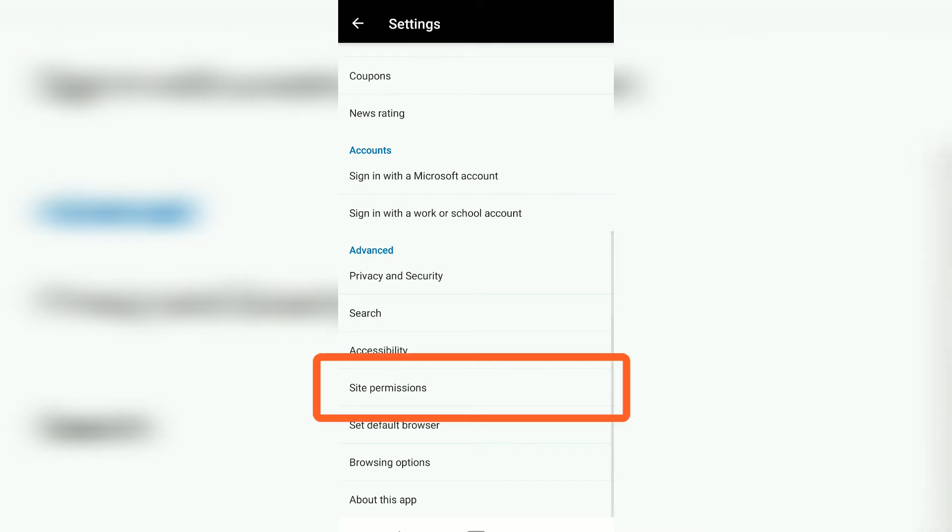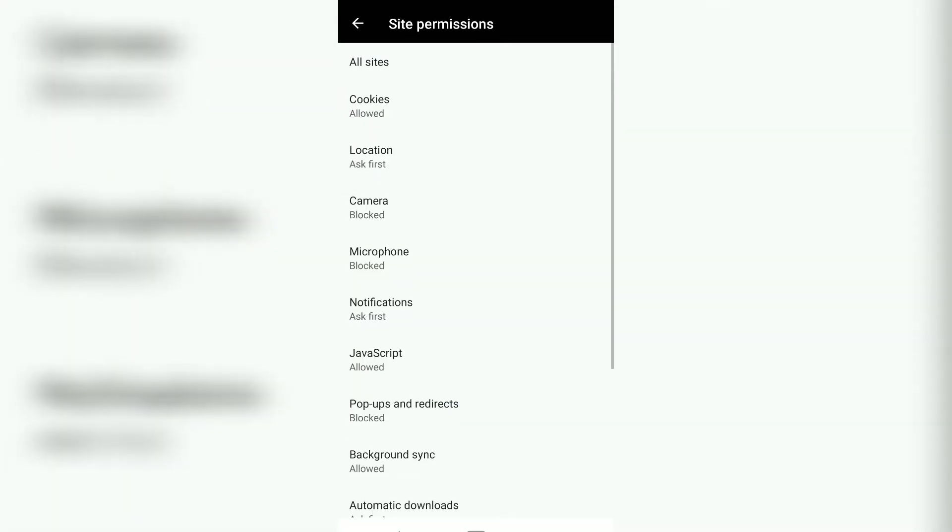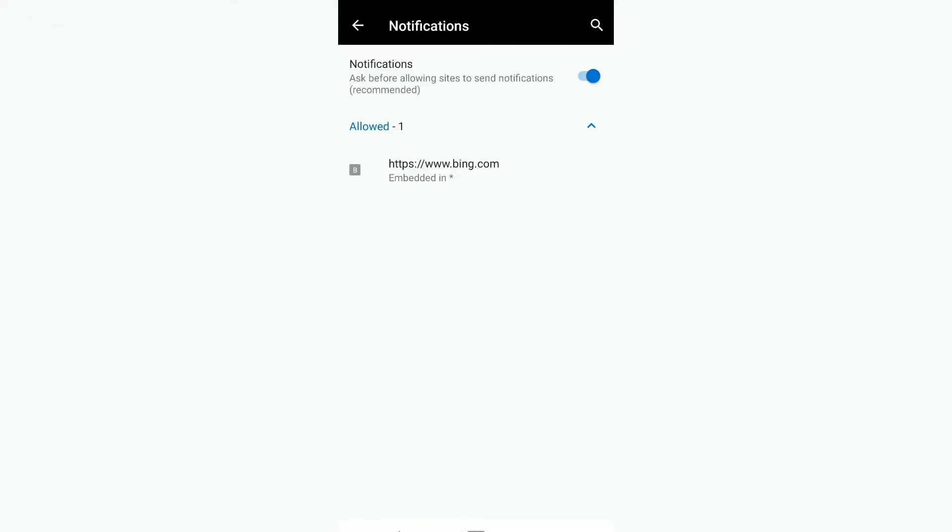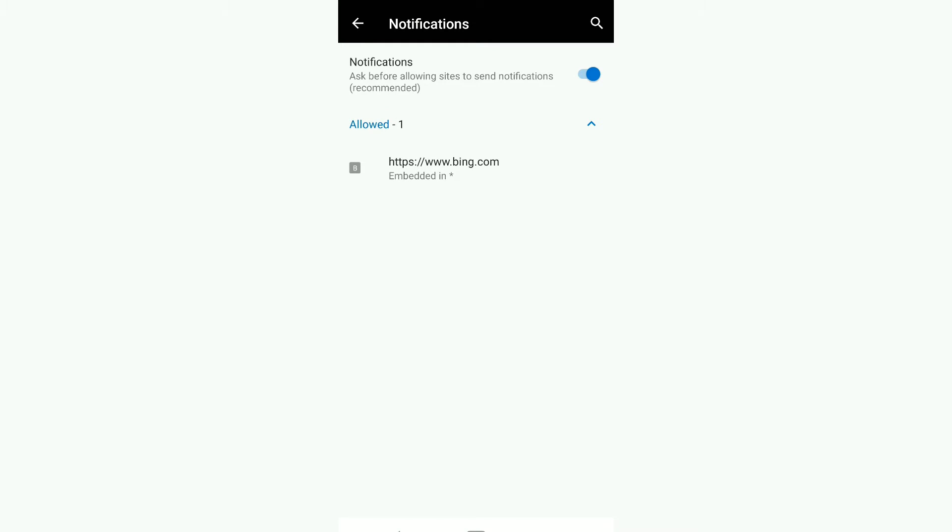In Settings, scroll down to Site Permissions and tap on it. In Site Permissions, you'll see Notifications, which is currently set to Ask First. Tap on that.